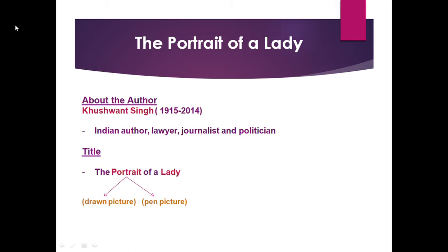Let's discuss the title of the story — The Portrait of a Lady. What is the meaning of the term portrait? You must have seen some drawn picture of someone — a drawn picture, a photograph — that is a portrait. We can also say that a pen picture of someone's character is also called a portrait. When you describe someone in your words, when you describe the life or character of a person, it is also called a portrait.